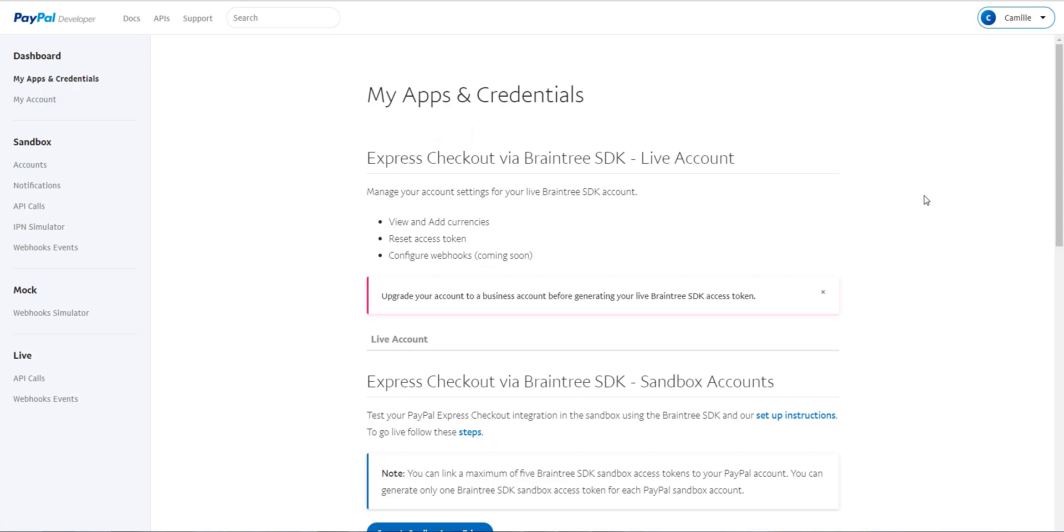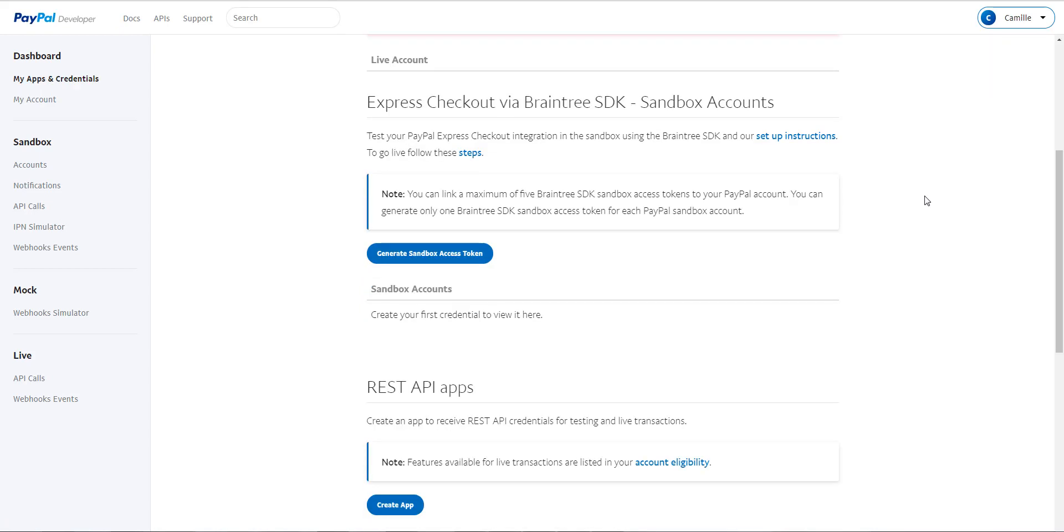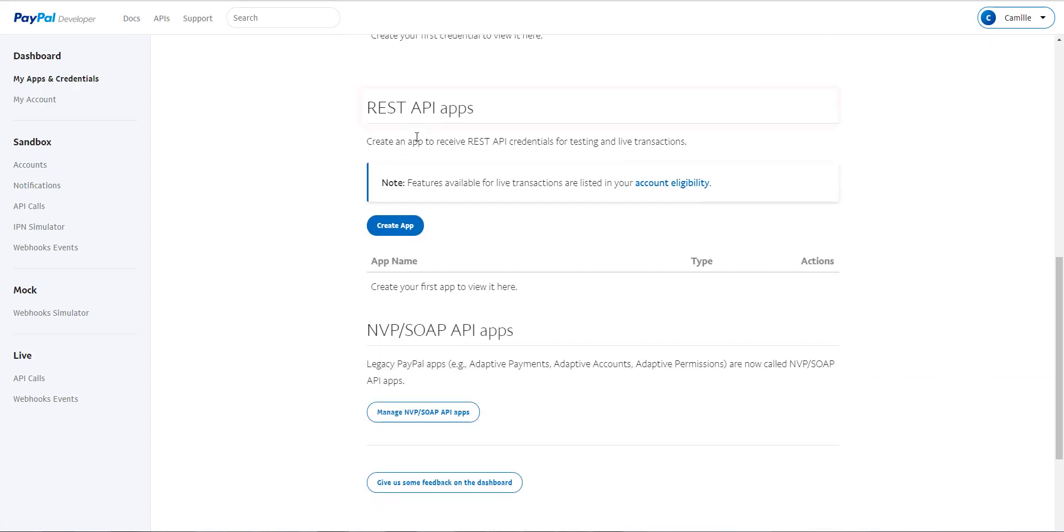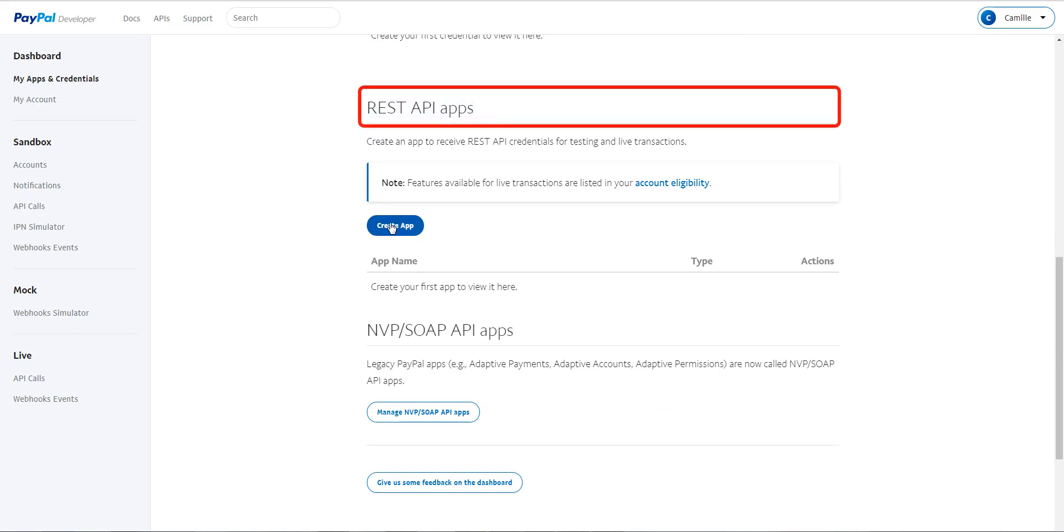Scroll down to the Rest API apps section. Click on Create app.